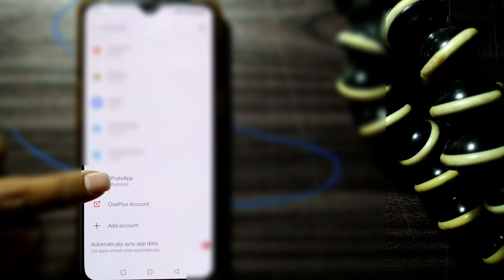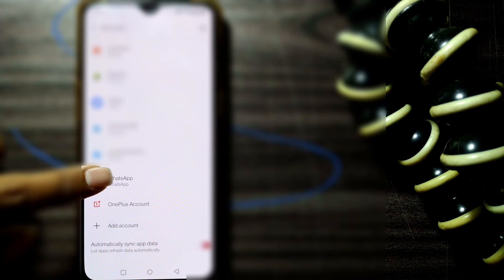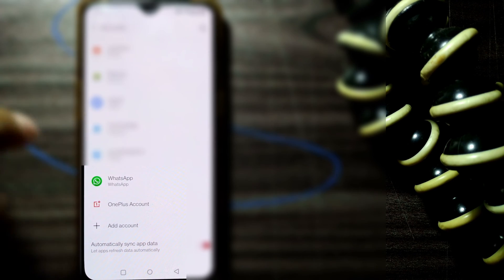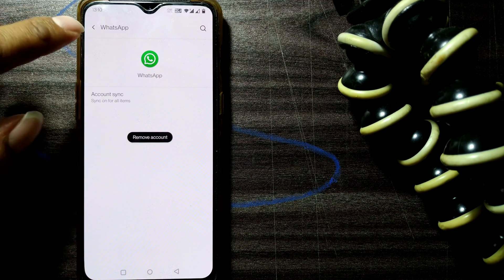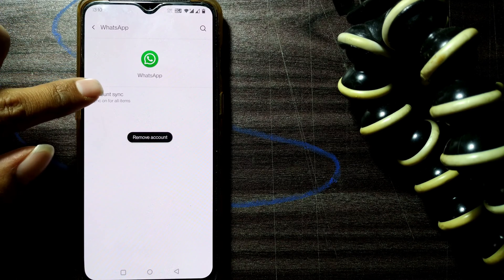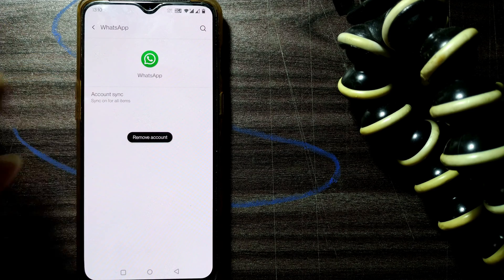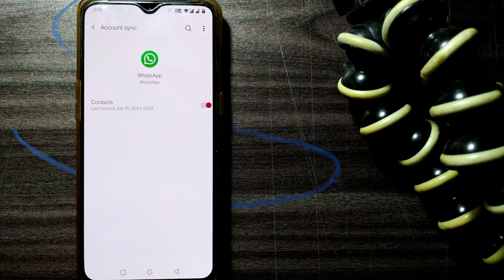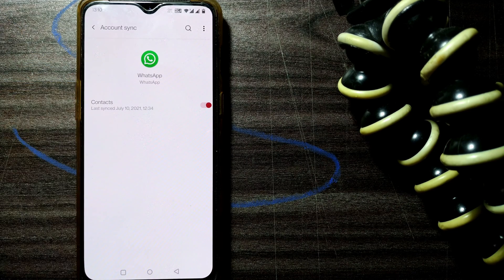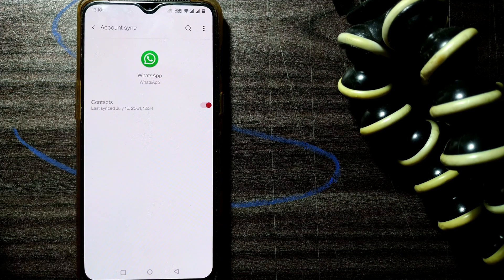So you have to go to your WhatsApp account in the Accounts tab. Once you press your WhatsApp account, you can see there is something called Account Sync. Just press on Account Sync, and you can see there is something called Contacts.